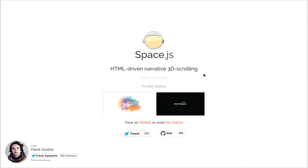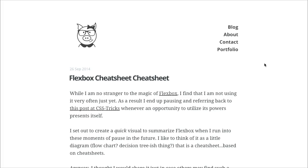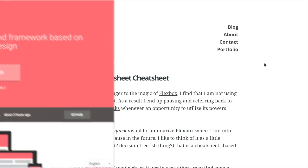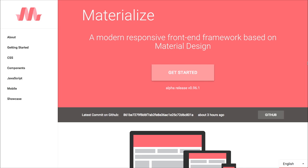I'm Nick Pettit. I'm Jason Seifer. And you're watching The Treehouse Show, your weekly dose of internets where we talk about all things web design, web development, and more. In this episode, we'll be talking about 3D scrolling, flexbox, material design, and more. Let's check it out.